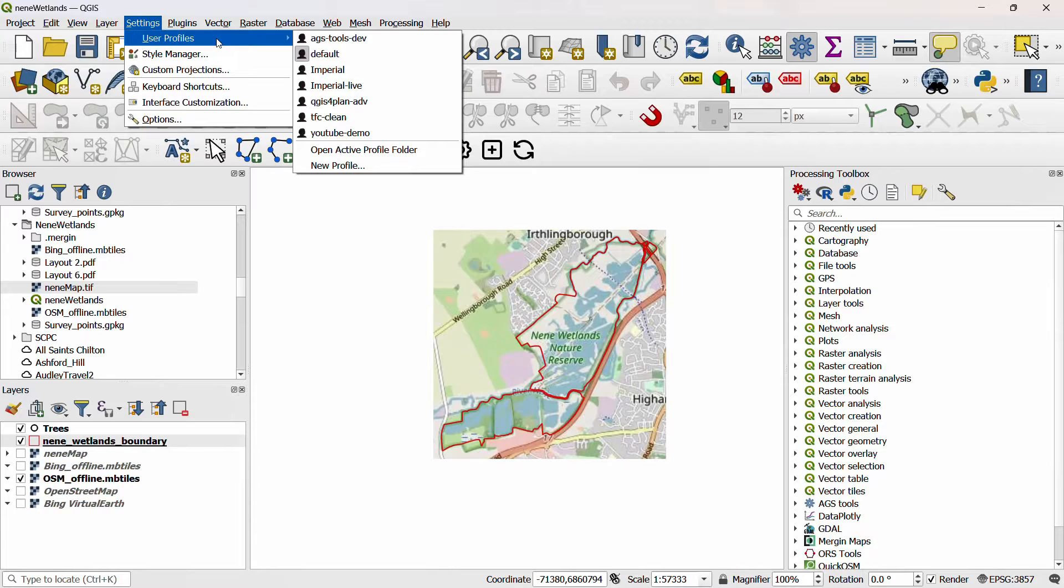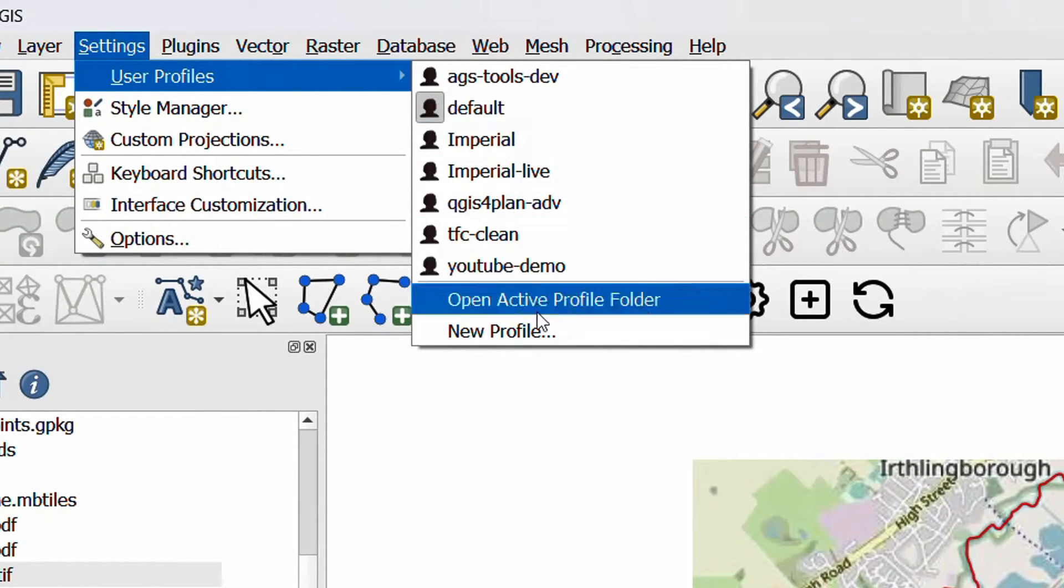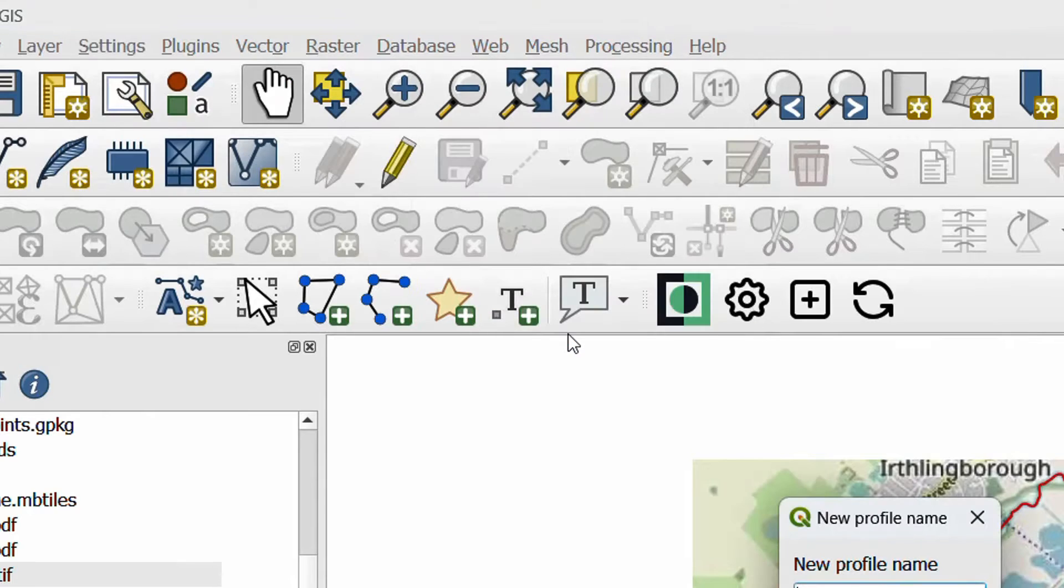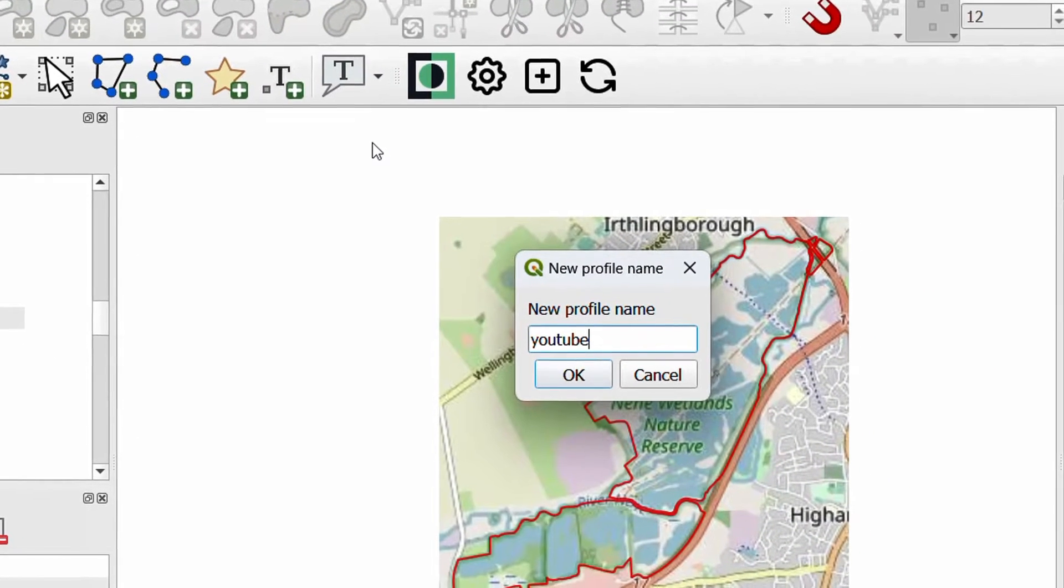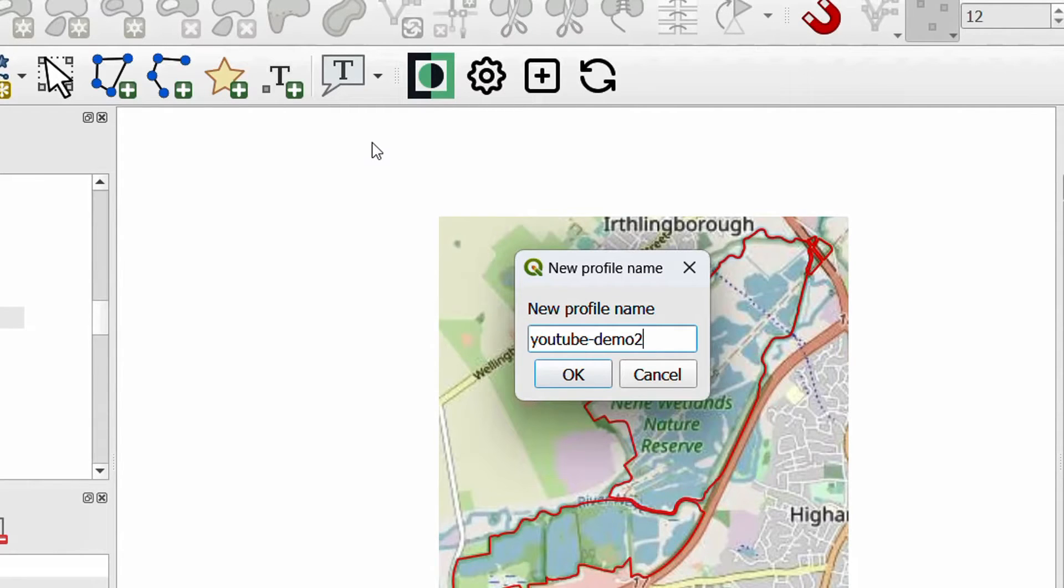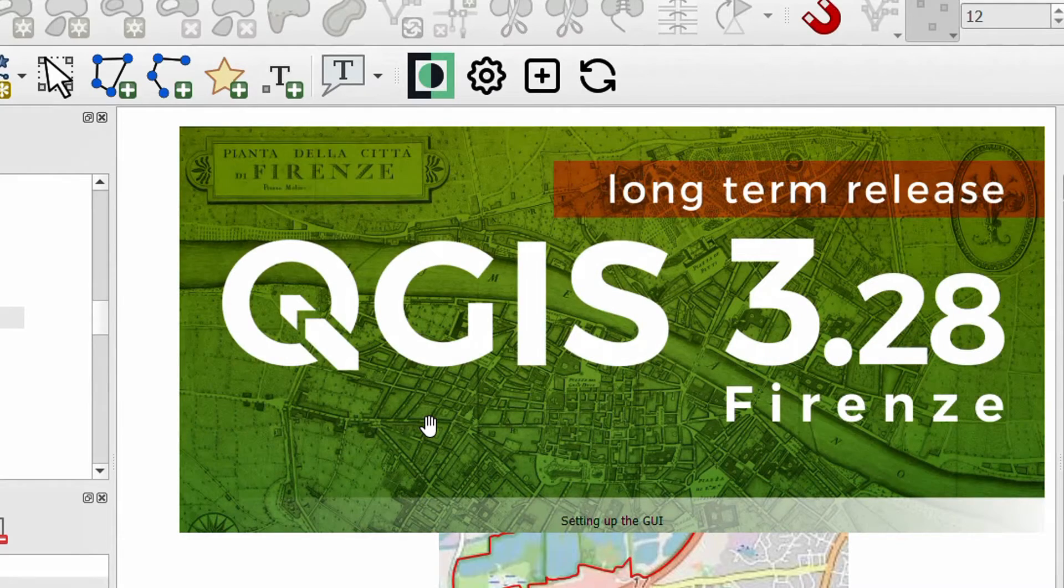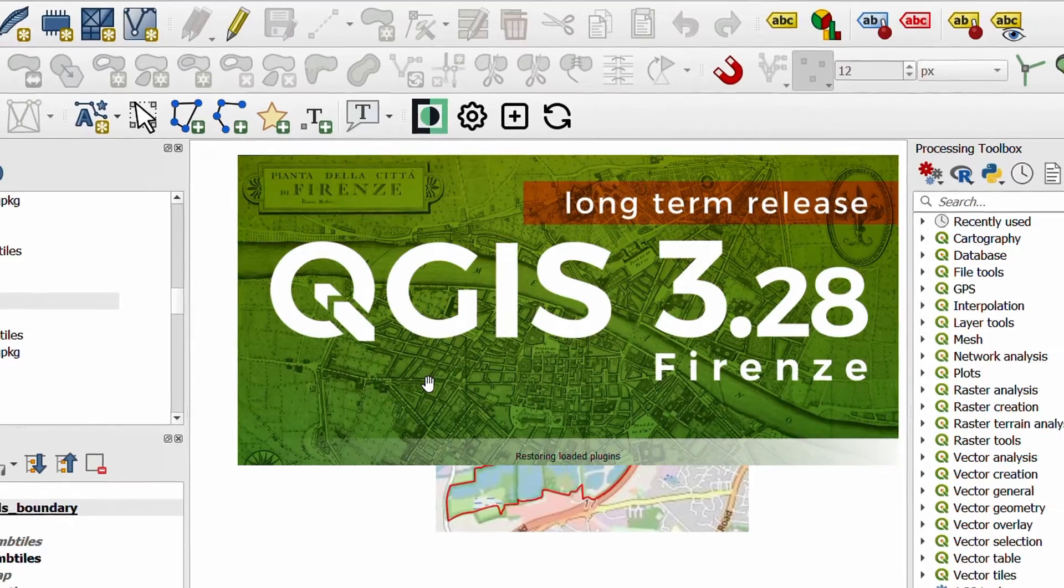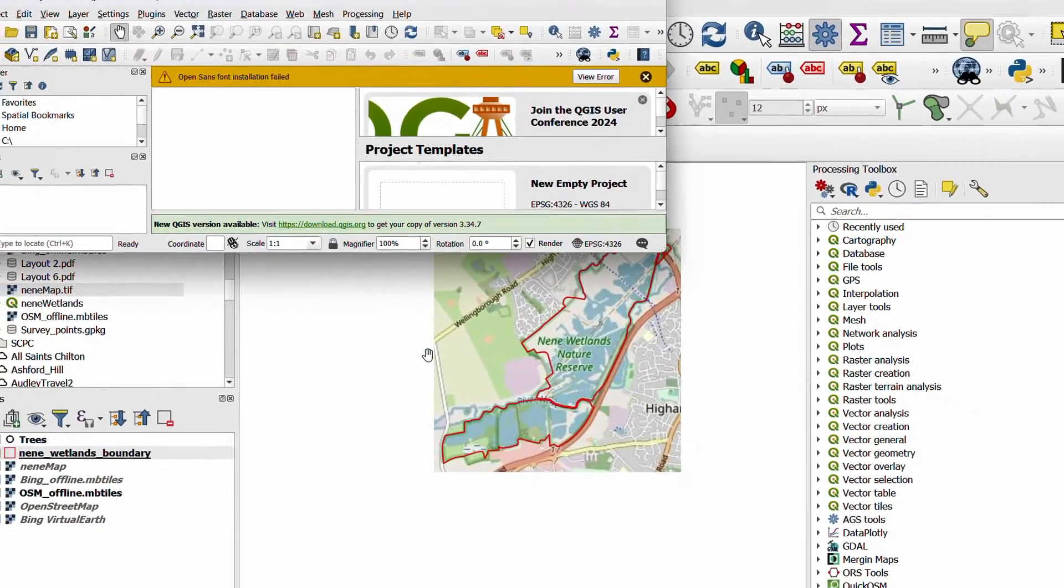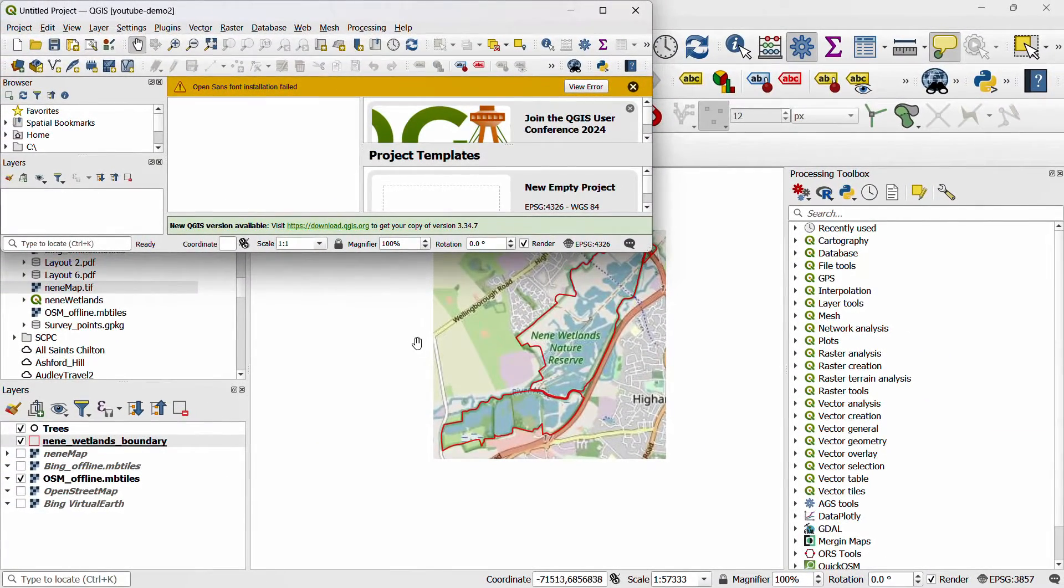Creating a new profile couldn't be easier. All you need to do is go to the settings menu, go to user profiles, and go to new profile. The new profile name I will call YouTube Demo 2, and hit OK. This will fire up a new instance of QGIS, and it will open with that profile you have just created, as you can see here.